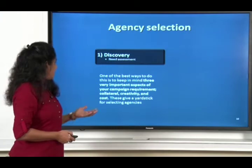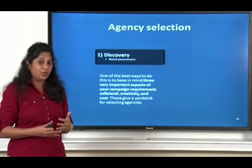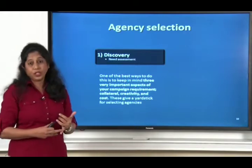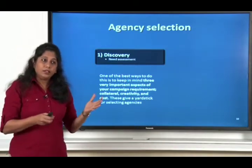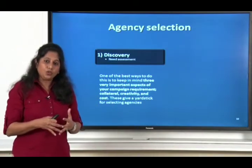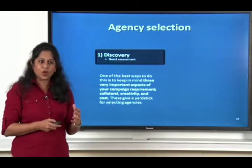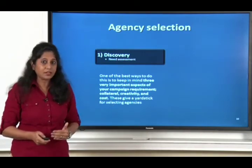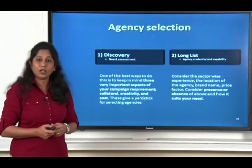You have to take into account what your requirements are going to be in terms of collateral, in terms of creativity, in terms of cost. Taking those into account, you are in a good position to understand what your requirement is. Then you get into long listing.